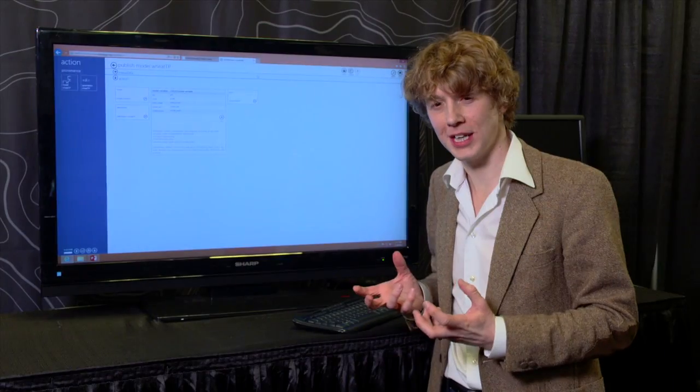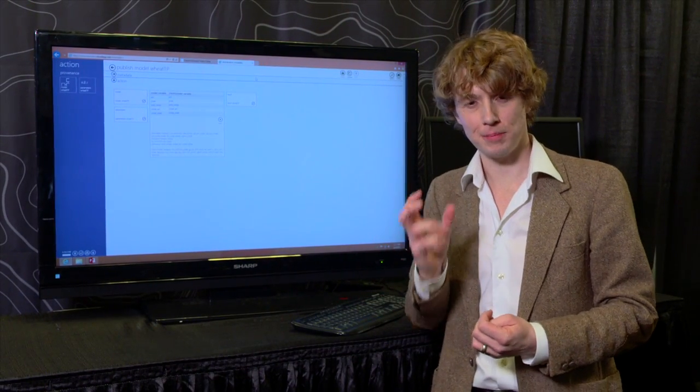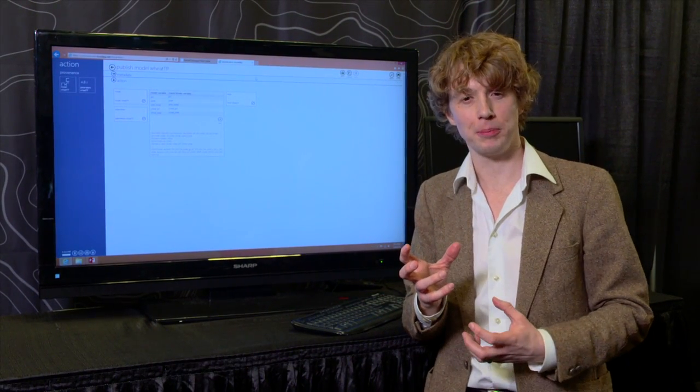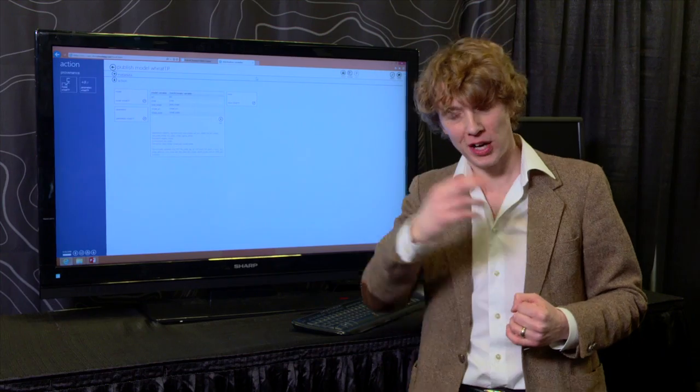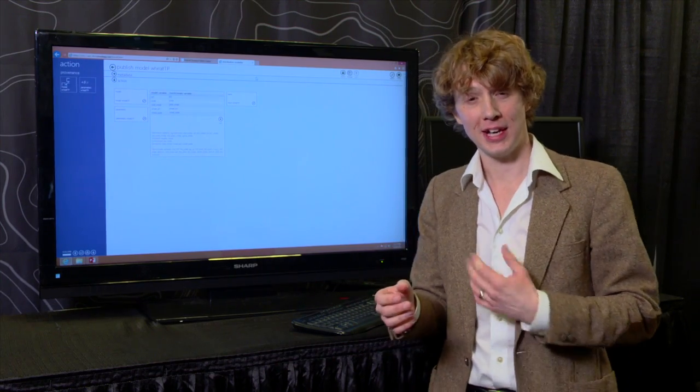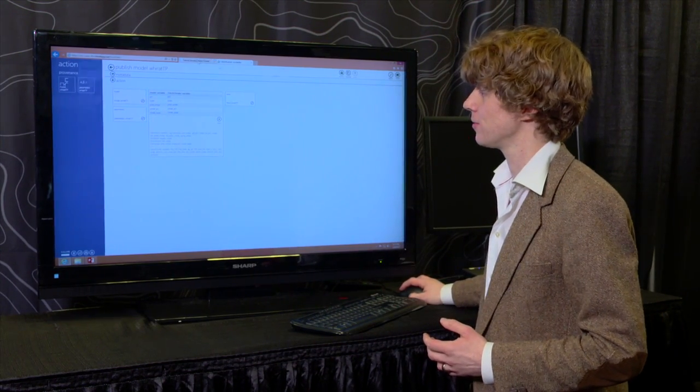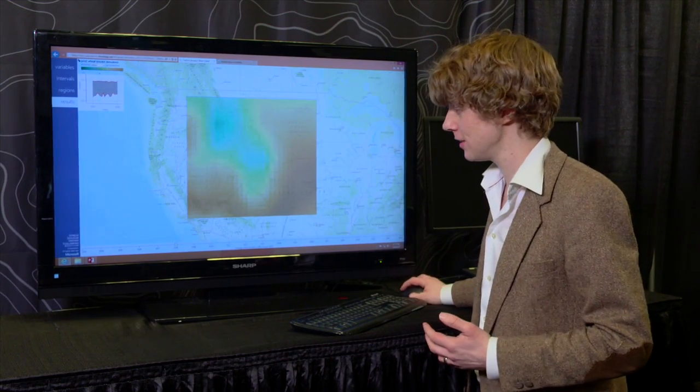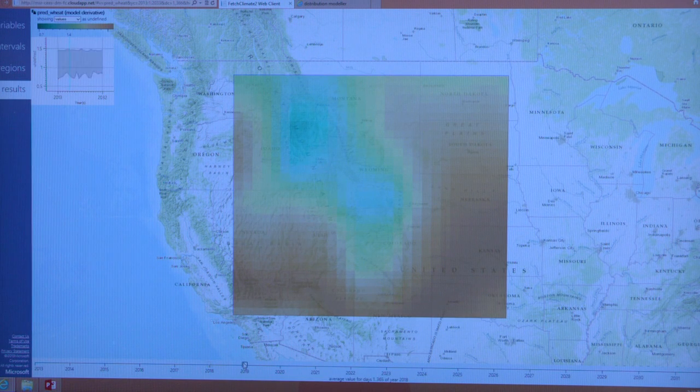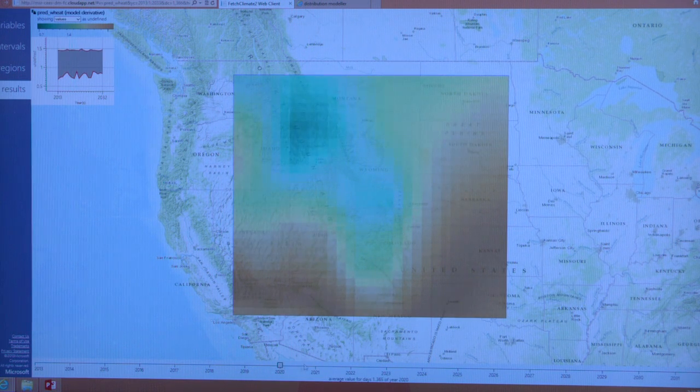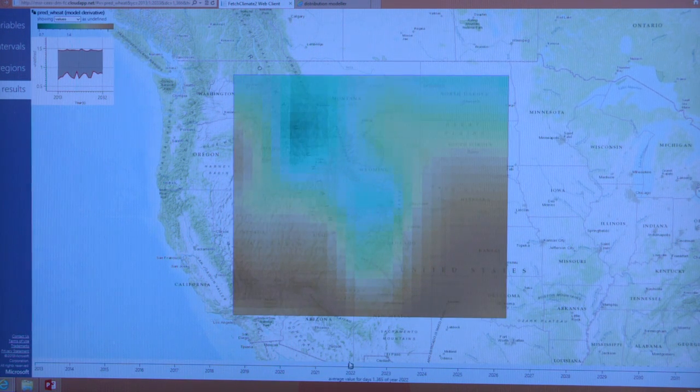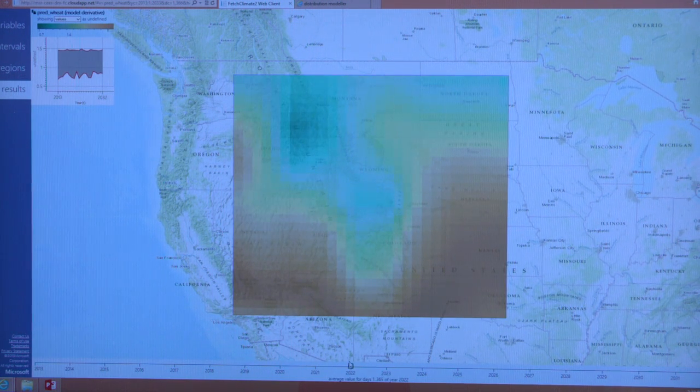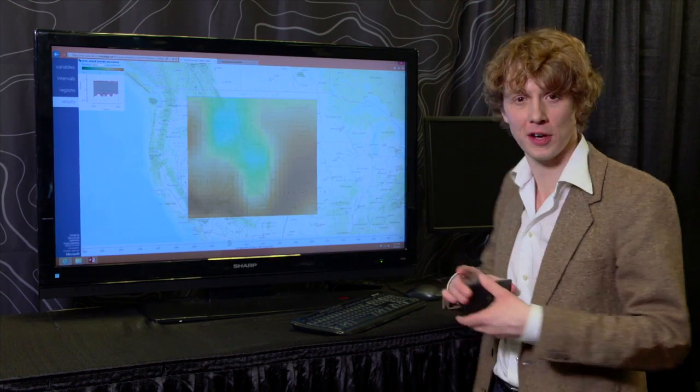So with just a few clicks of the mouse we've been able to take that model and the accompanying parameters and make it available via the cloud in our Fetch Climate 2 service. You can see that here. We can go forward then and look at some projected possible wheat yields under a climate change scenario and those same predictions are actually available on a phone.